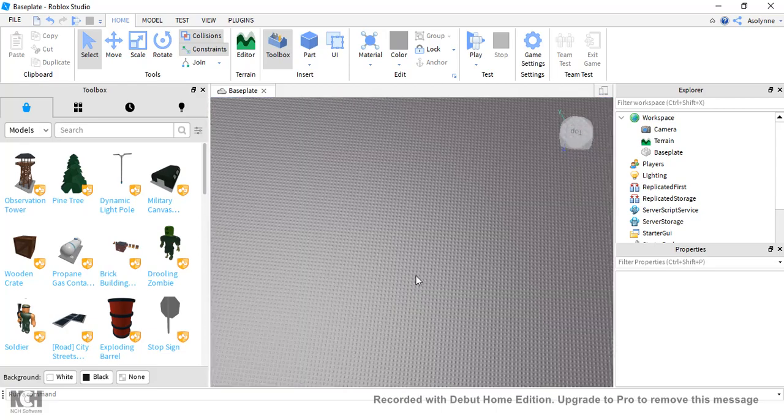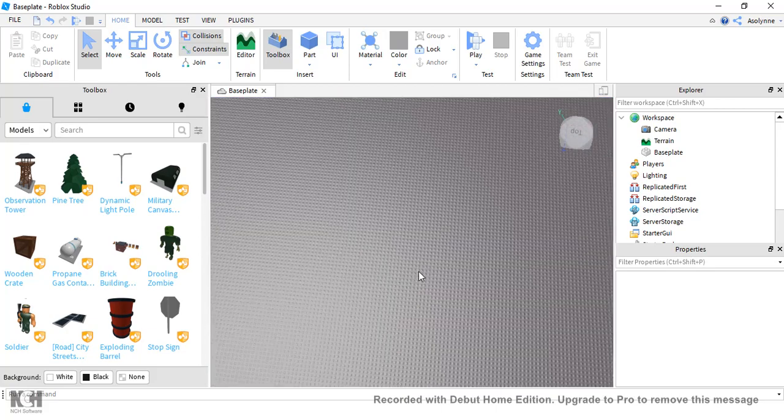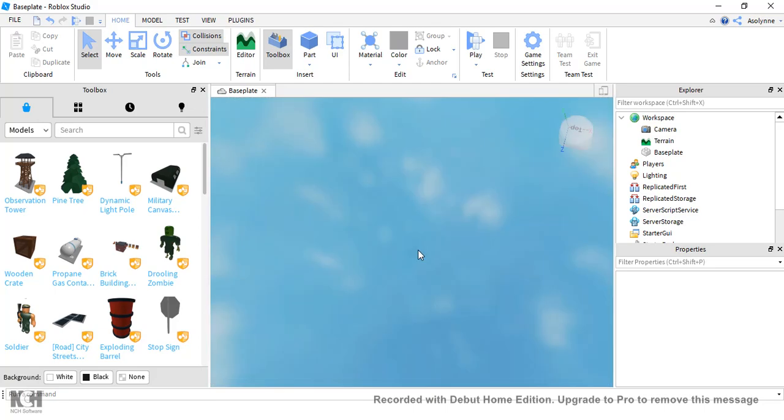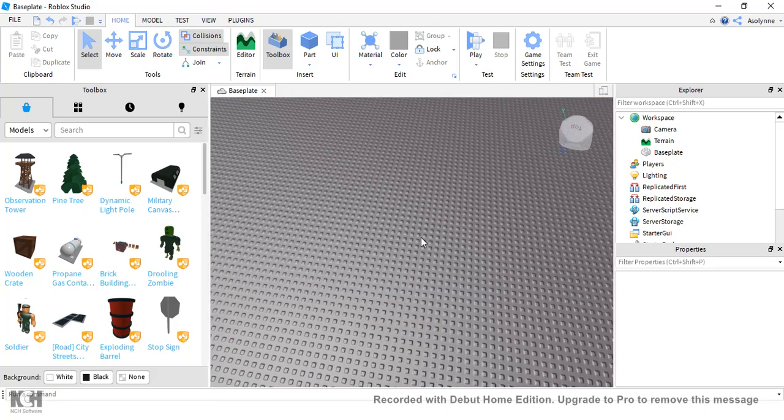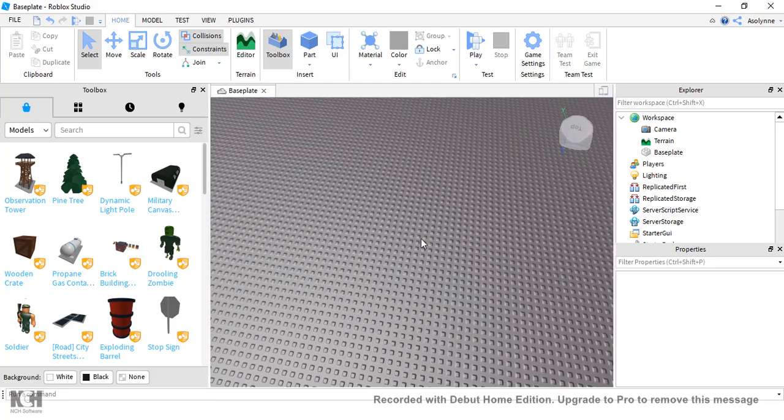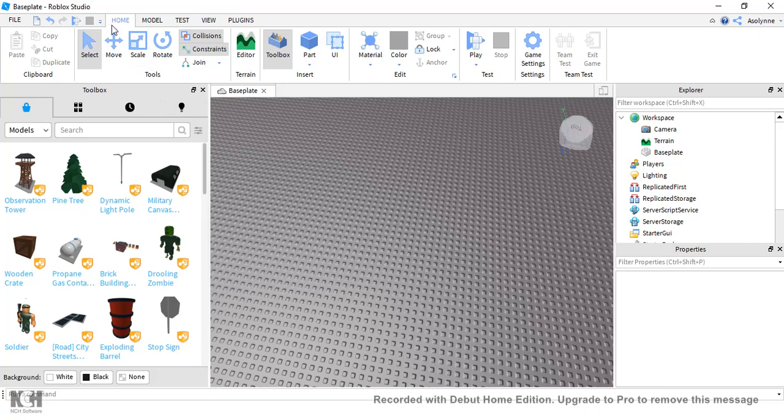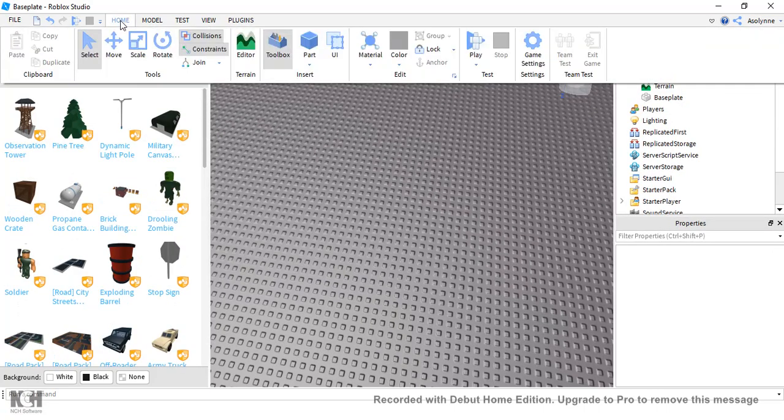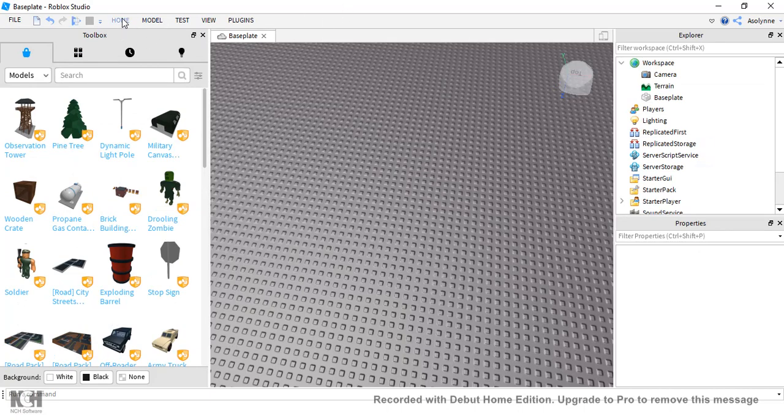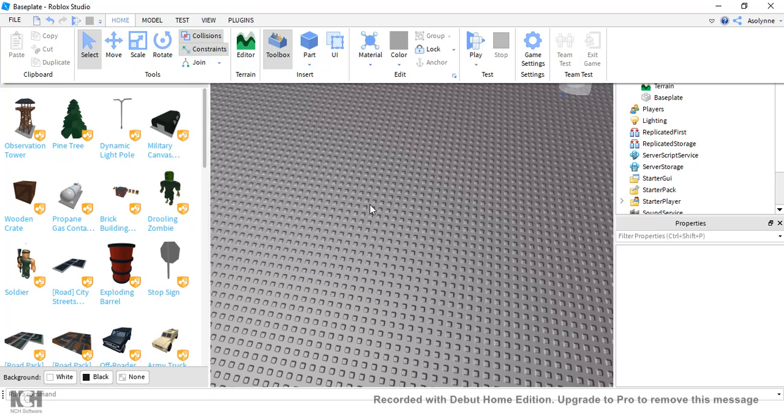So what you want to do first is have the little plot load, which it already has for me. And what you want to do is up here it says Home, so you want to have that open. It might not be open right now, so